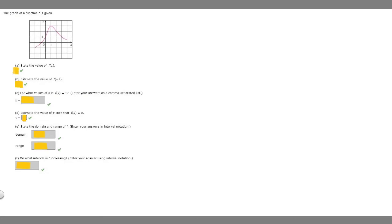In this problem, we're told that the graph of function f is given. Our first part asks us to state the value of f of 1. Basically, they're asking us what is the y value at x value 1. If we look here, at x = 1, our y value is 3. So that's going to be the answer to the first part.